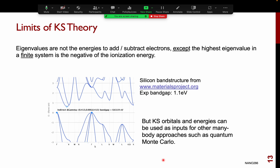There are some limits of Kohn-Sham theory. The eigenvalues are not strictly the energies to add or subtract electrons, except the highest eigenvalue in a finite system, which is indeed the negative of the ionization energy. This means that band gaps tend to be not very accurate. For example, the predicted band gap of silicon gives the correct type — an indirect band gap — but only 0.6 eV, while the experimental value is 1.1 eV, which is close to the ideal for the solar spectrum. The band gap is severely underestimated.